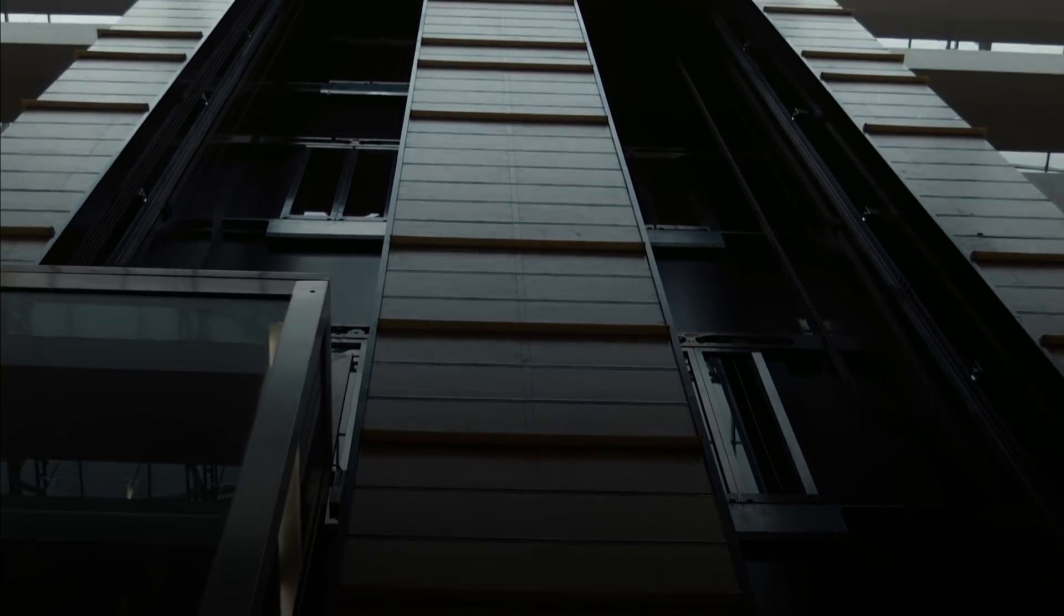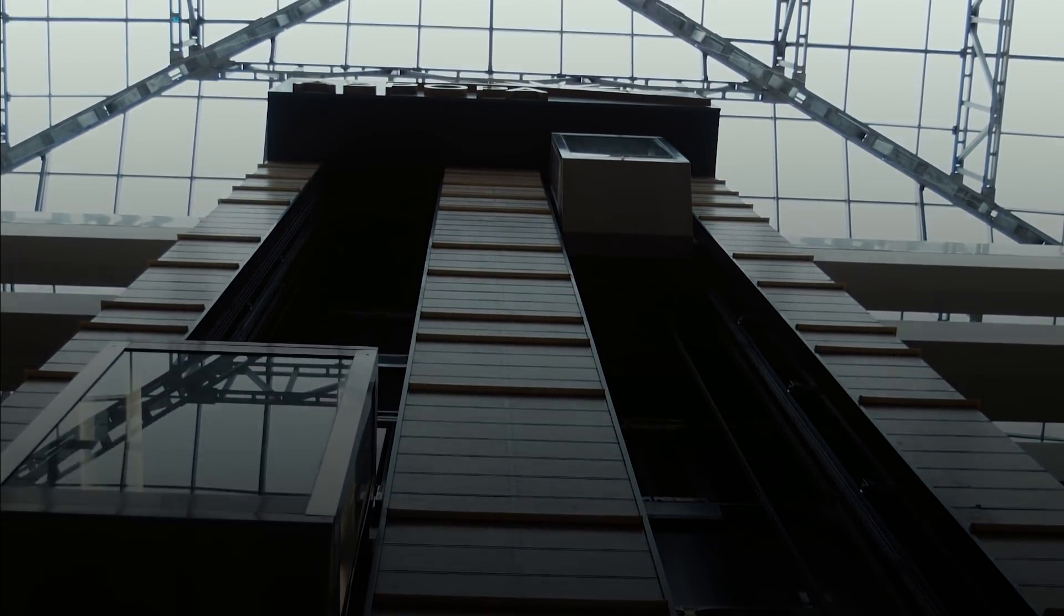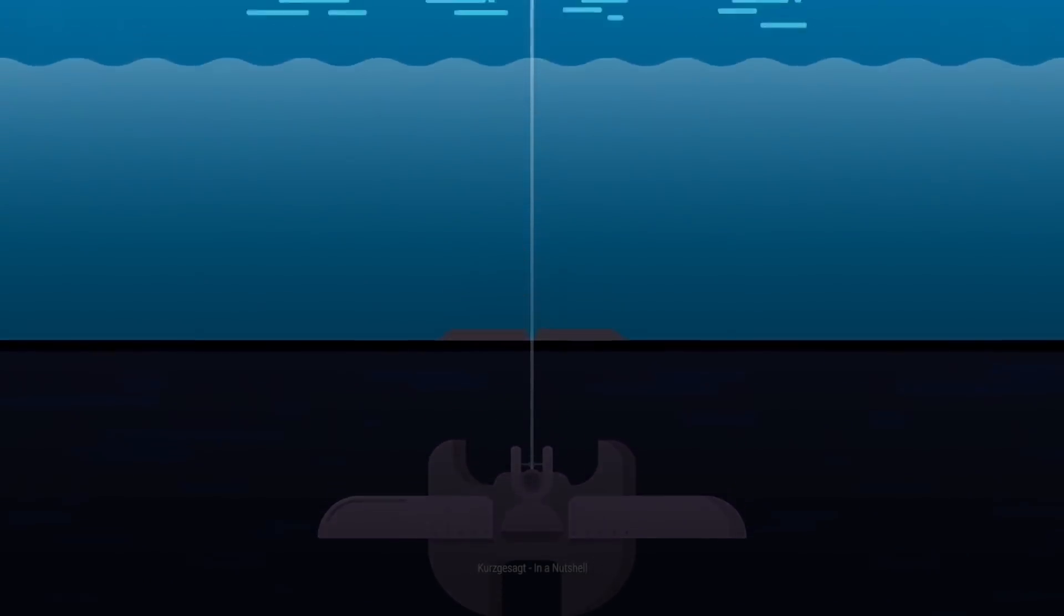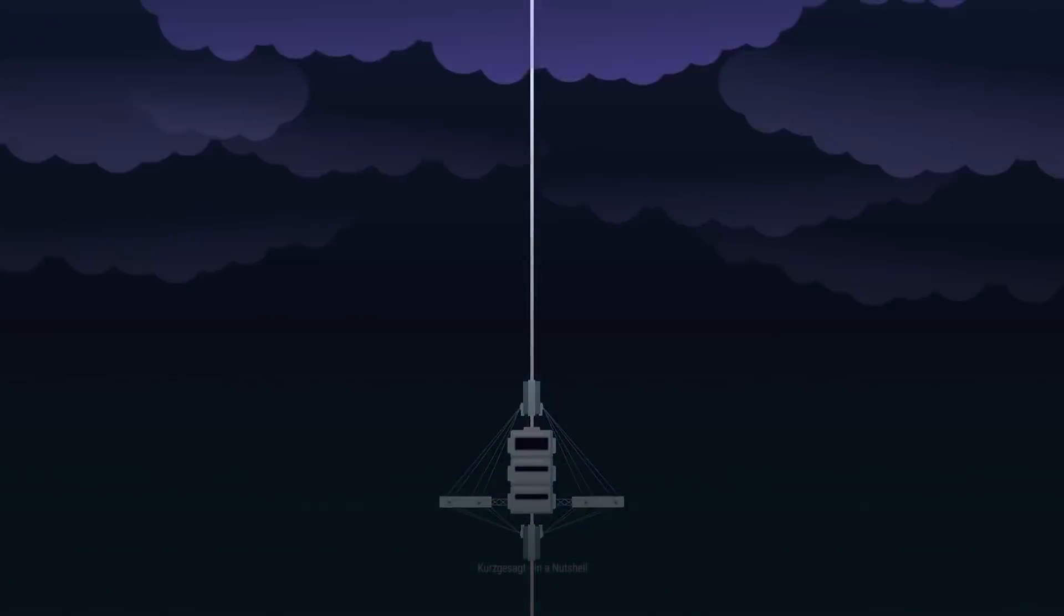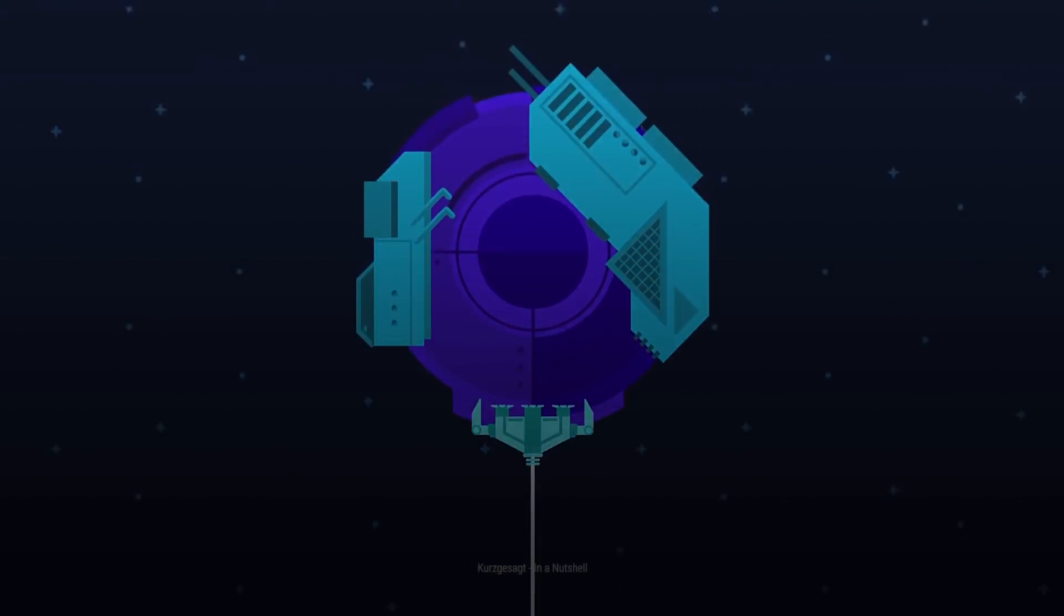Every elevator needs a starting point and a destination. So to make our space elevator, the first thing we'd need to do is launch a satellite, or destination, way up into the sky.